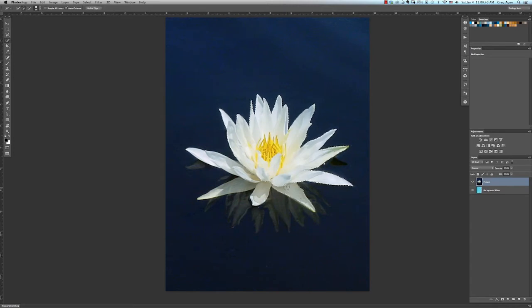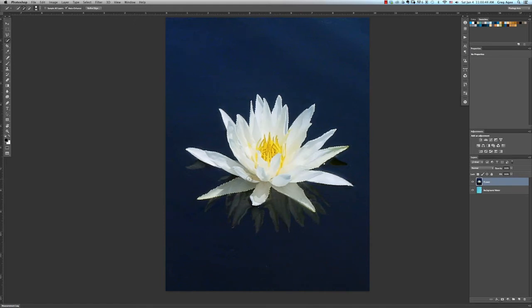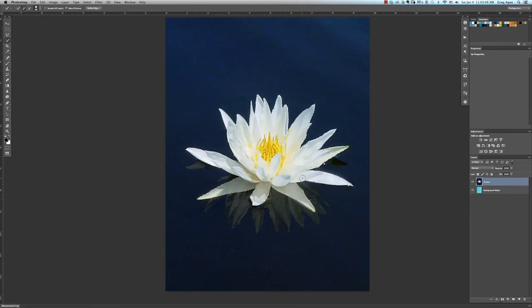Now, as we continue to click and drag, you'll notice the selection lines will jump to the edges of the flower. Once we have what we want, release the mouse button.